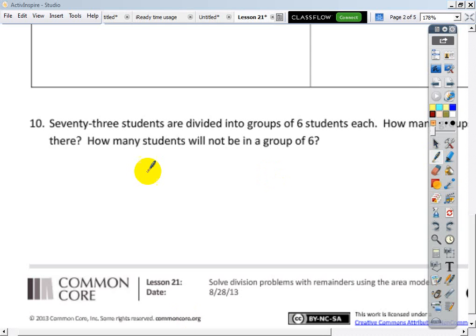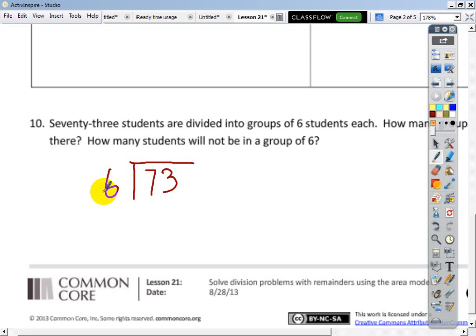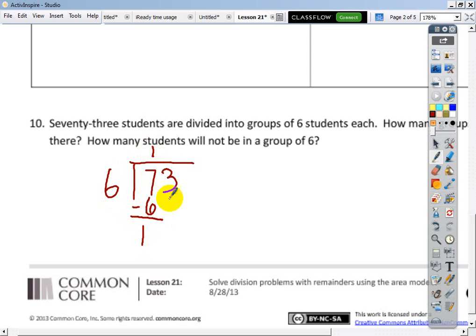73 students divided into groups of six. 6 goes into 7 one time. Put that 6 down there and subtract — remainder of 1 in the tens place. Bring down the 3, giving us 13. 6 goes into 13 — 6 times 2 is 12 — so 2 times with a remainder of 1.